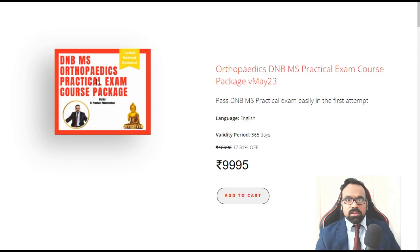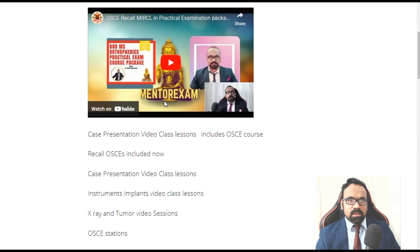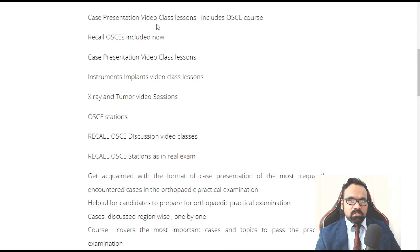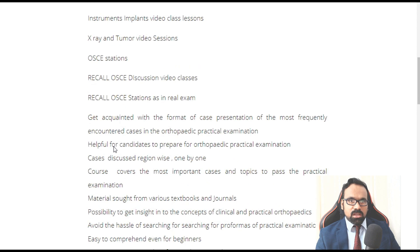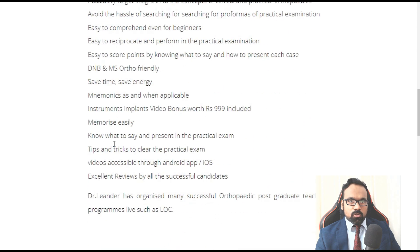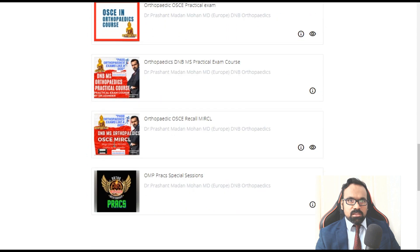This is the course from which I shared the content — a practical exam package. It's not just one course; it includes case presentation video classes, the OSCE course, recall OSCEs, instrument and implant content, X-ray and tumor video sessions, OSCE stations for practice, real and recall OSCEs with discussion videos, and plenty more. You can click the preview button to see all the contents inside.